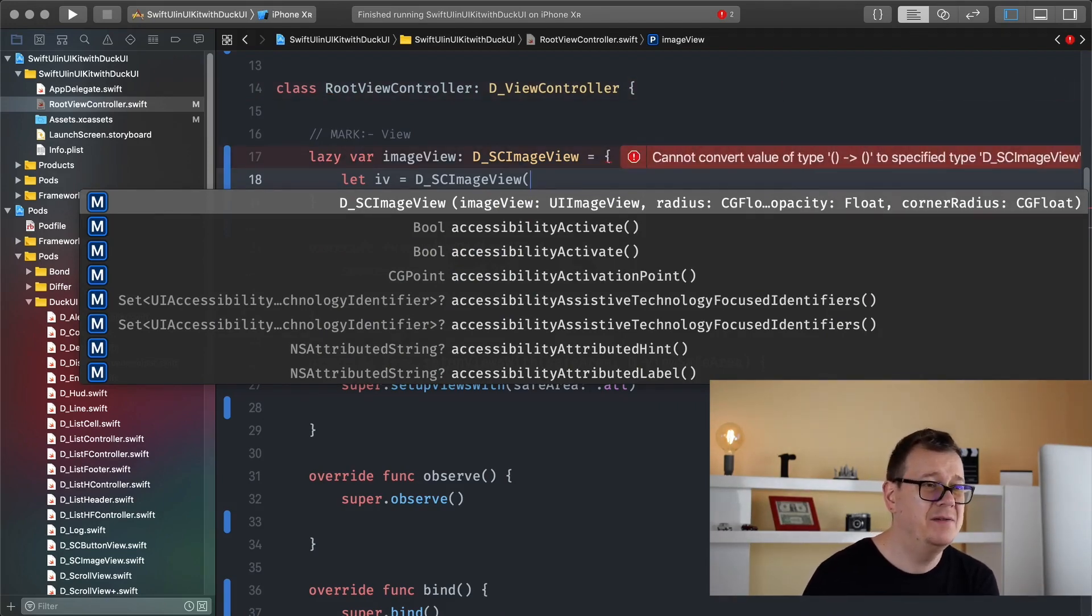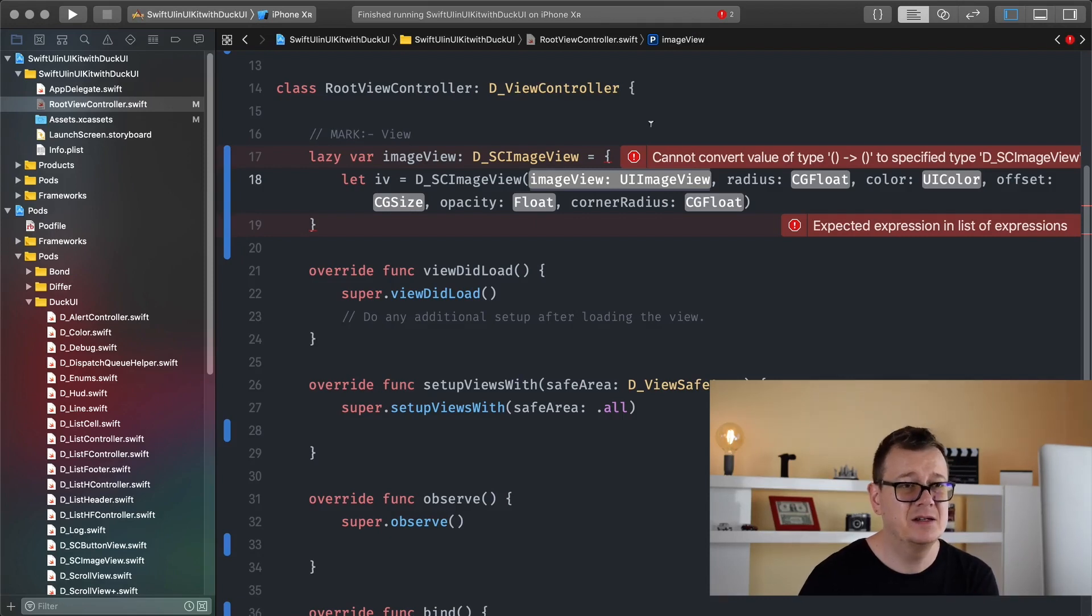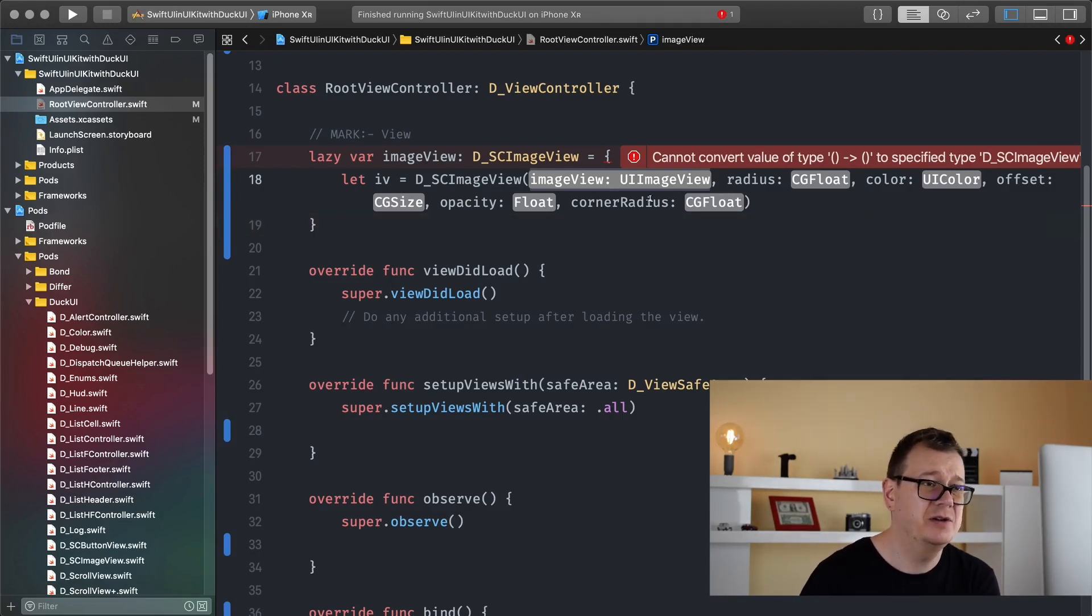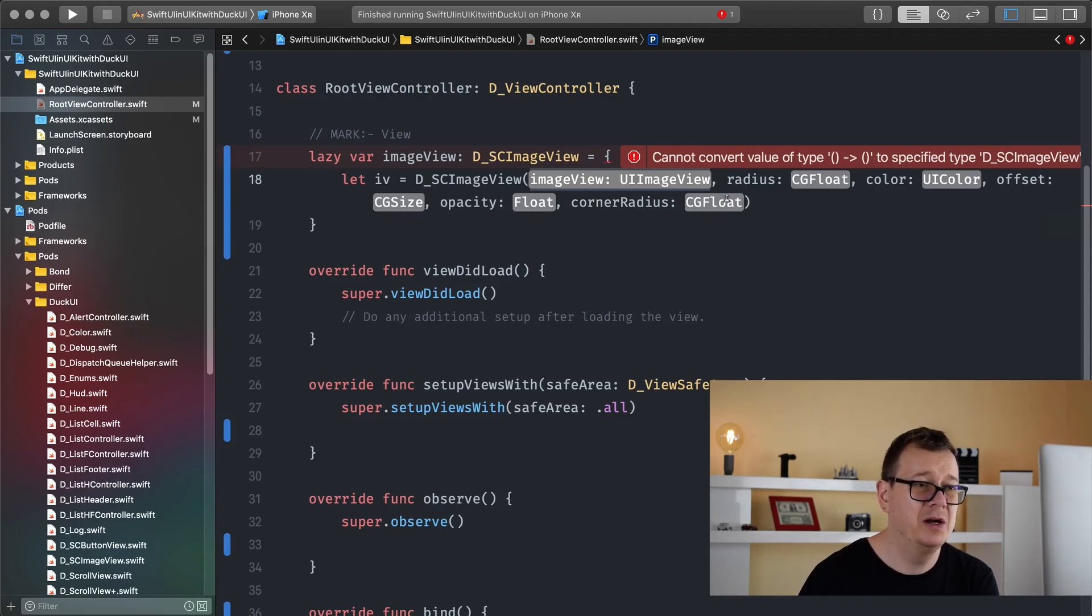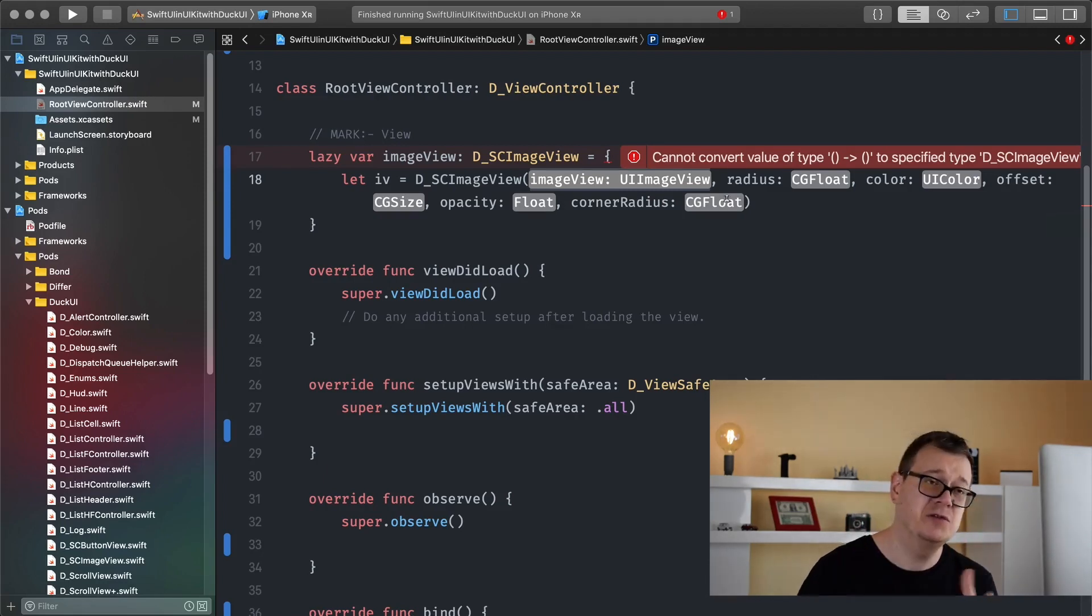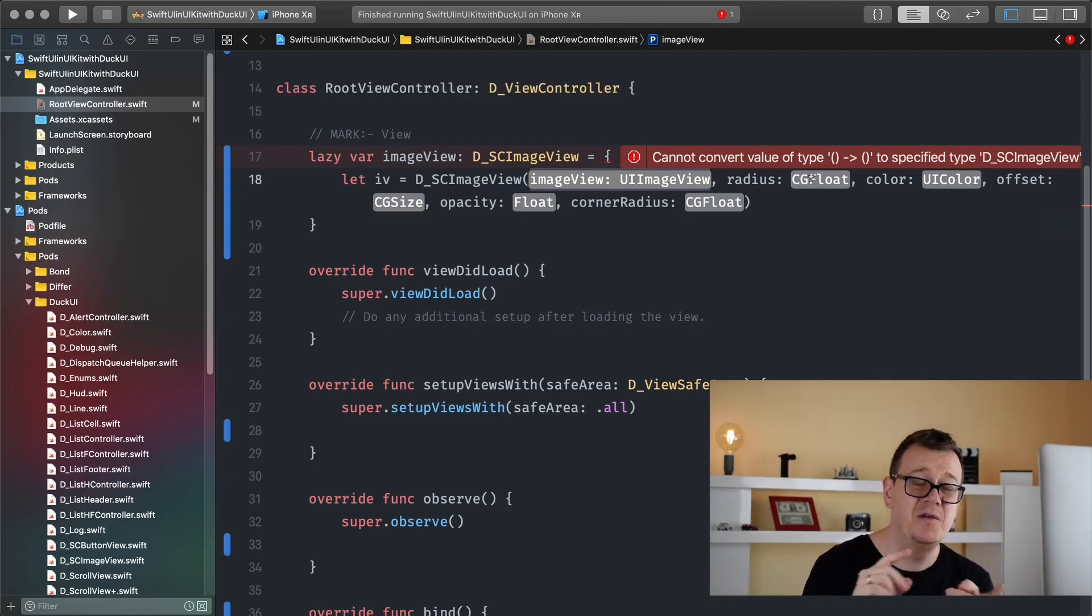Well we have our image view, we have a radius, color, offset, opacity and corner radius. Now the corner radius is for the image view's corner radius. The first radius is for the radius of our shadow.